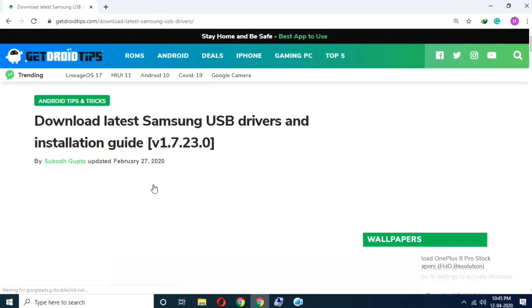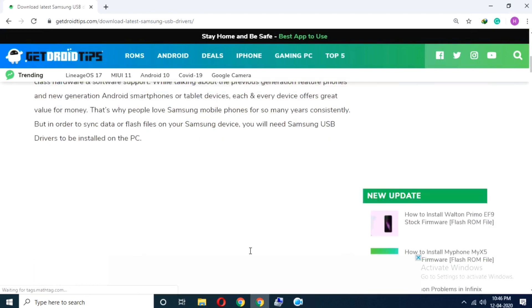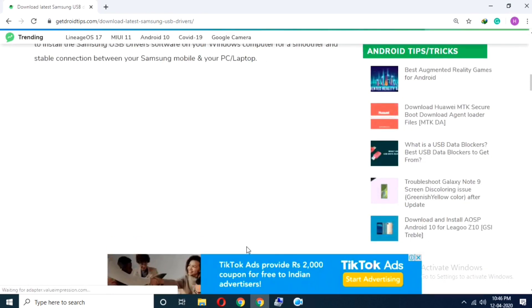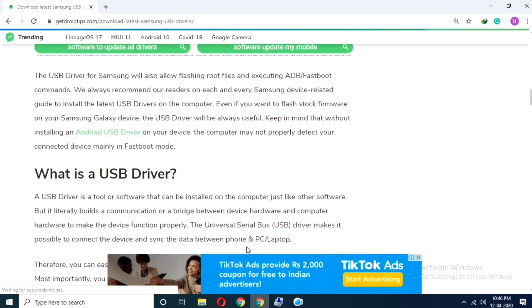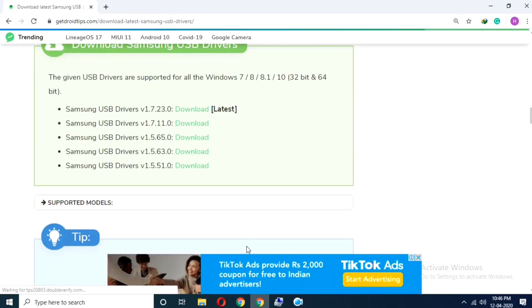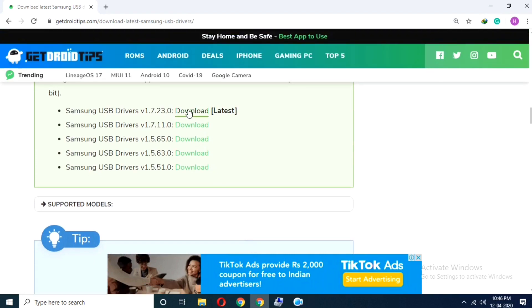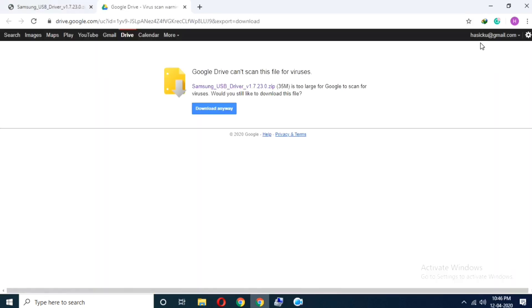One more thing to notice is that in some brands like Xiaomi, you have to download separately for your devices. Whereas in brands like Samsung, it is a package for whole Samsung devices.